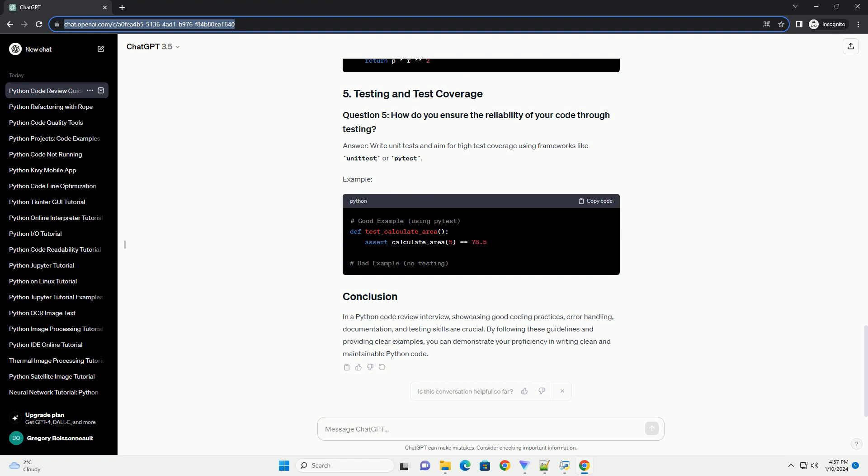In a Python code review interview, showcasing good coding practices, error handling, documentation, and testing skills are crucial. By following these guidelines and providing clear examples, you can demonstrate your proficiency in writing clean and maintainable Python code.